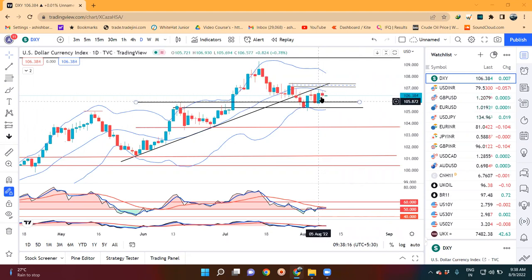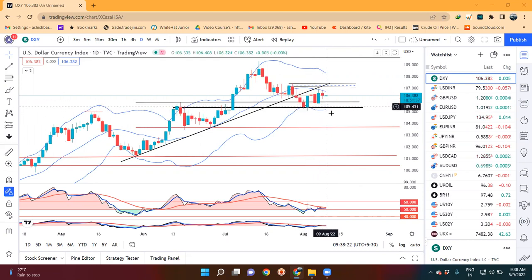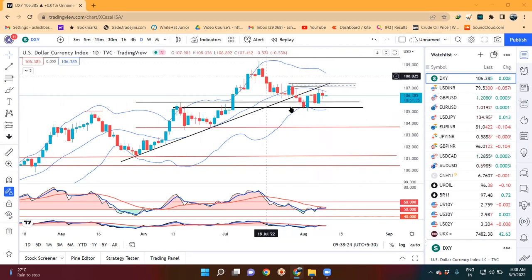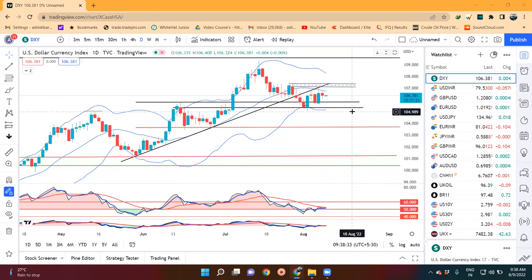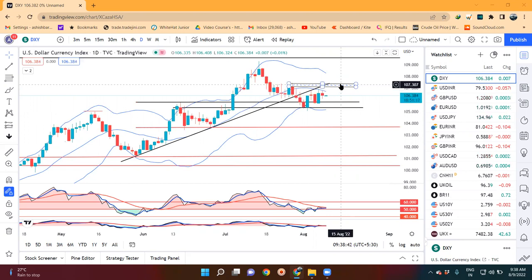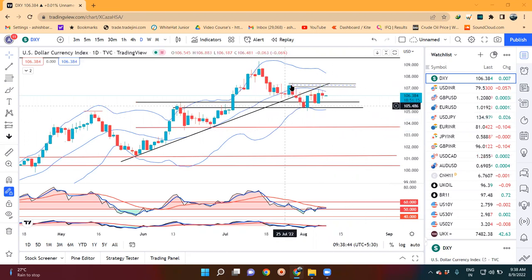अभी हमें इंतेज़ार करना पड़ेगा कि यह जो 105 के आसपास का जो low है, उसके नीचे अगर sustain कर जाता है, then यह lower high lower low format करेगा. तो हमें देखना है कि उसी module पे यह low तोड़ता है या नहीं. And in case अगर नहीं तोड़ता है, तो center band को resist कर रहा है या नहीं. If we don't resist, this swing will turn or not turn. So these are our three points of observations on the Dollar Index.